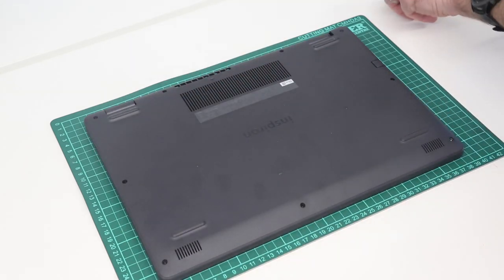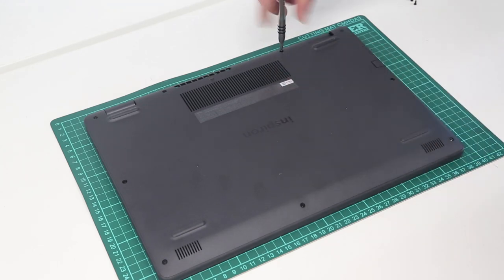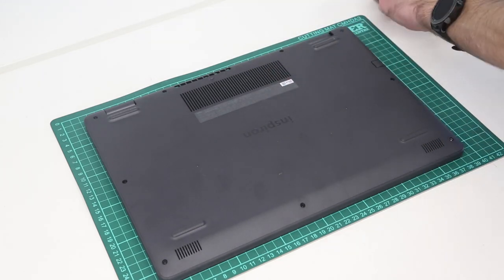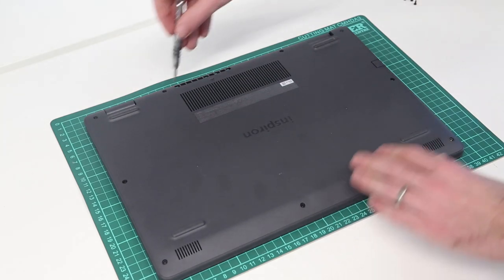All the screws on this system are exposed and just around the bases. There should be none hidden below any stickers or so on. So we start by just removing all of these from the base.